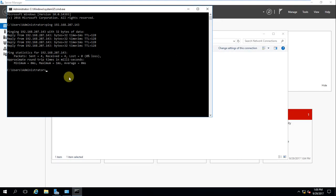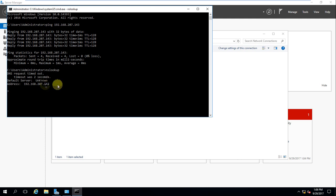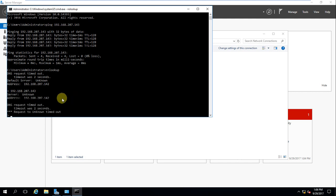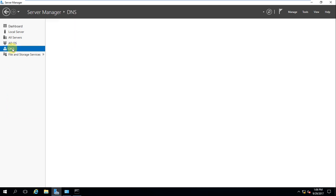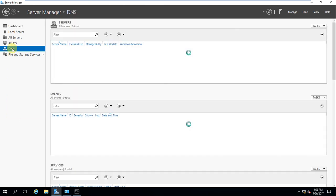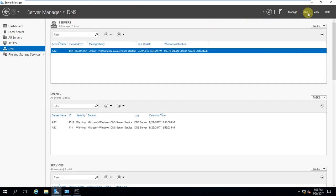However, if you run nslookup it cannot be resolved. If you look up 192.168.207.143 it shows unknown — the request is unknown. So for that we need to configure DNS. Open the DNS Manager on the source domain — you can go to Tools and then DNS Manager.